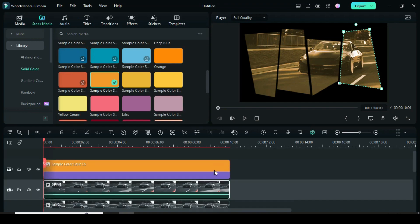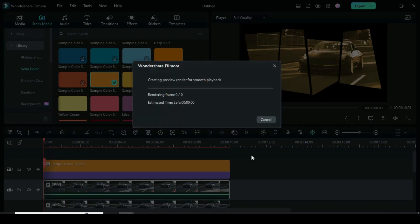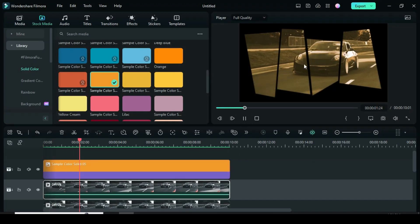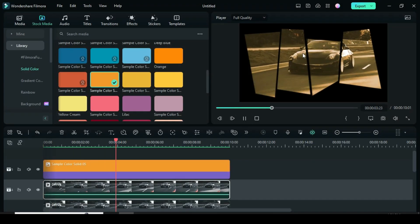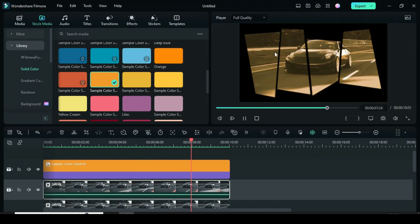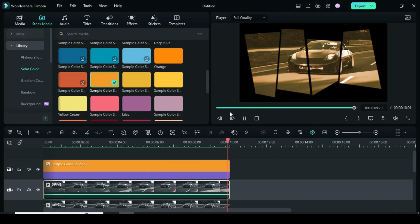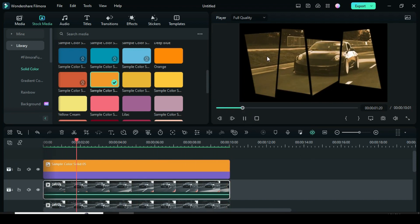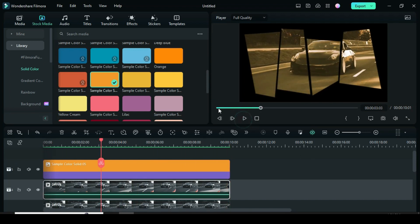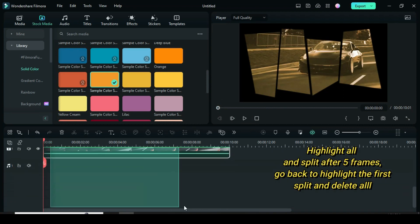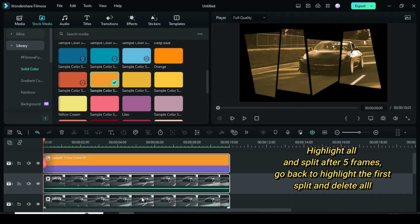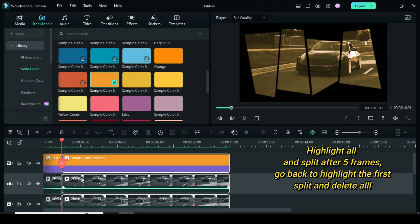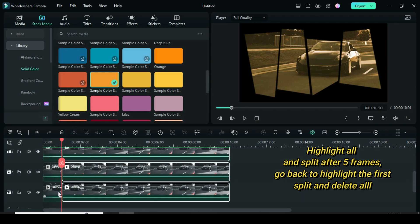Now let's preview. Highlight all then split after 5 frames. Go back to highlight the first split and delete all.